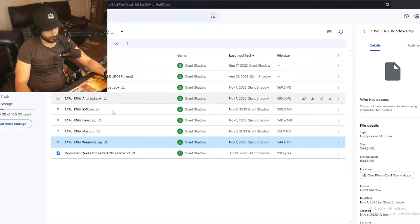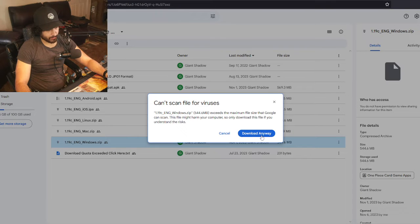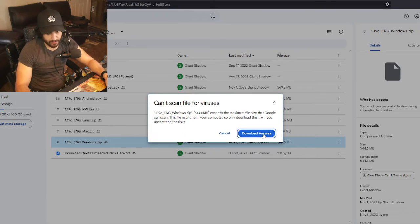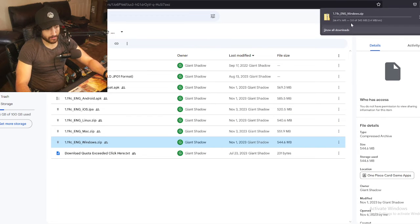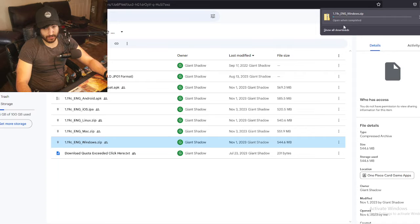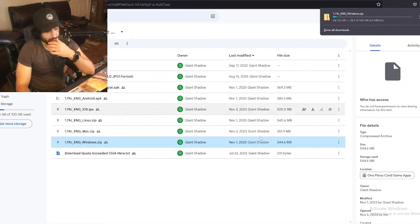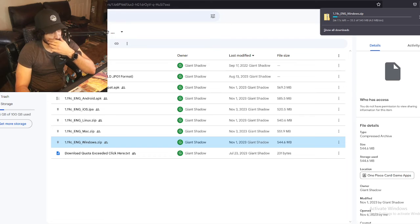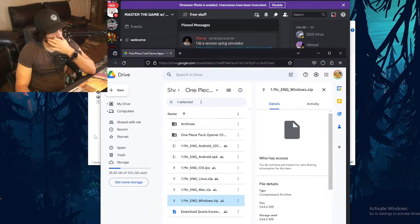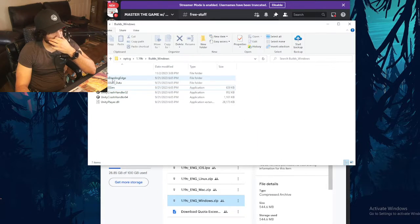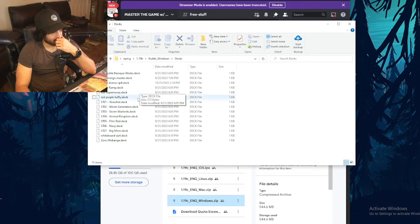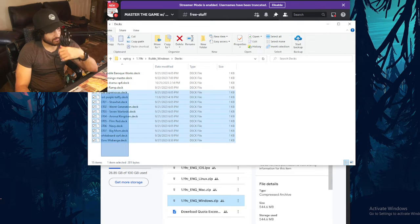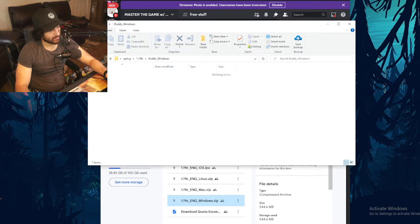So I want to download the zip package right here. Download anyways. As you can see, it started downloading. This is going to take a minute. That's a big file folder. At the same time, I believe I should move my decks from here to the other one.